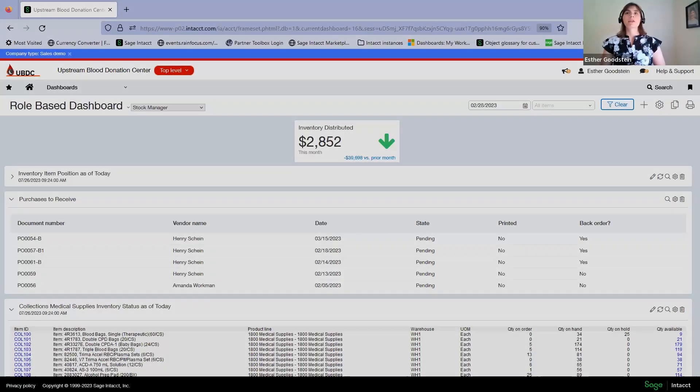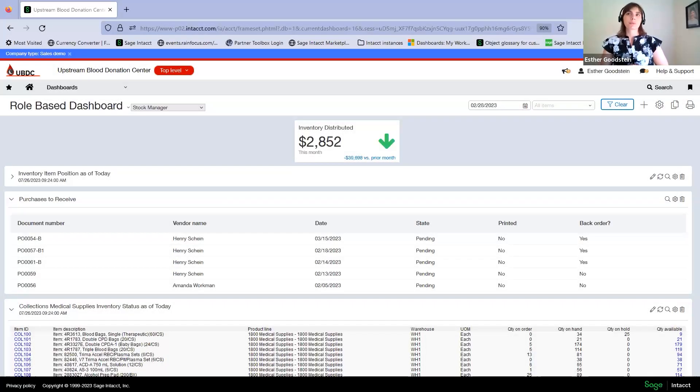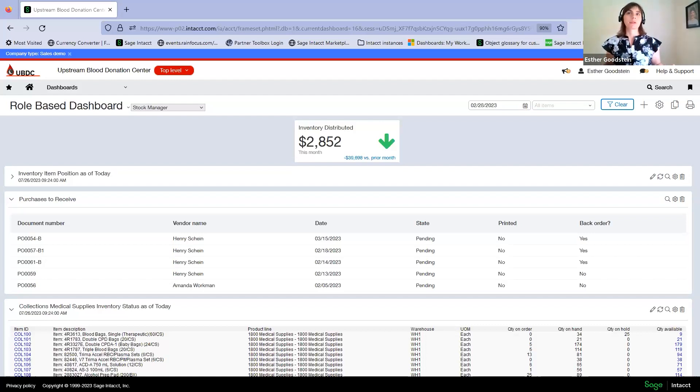Now I'm going to show you how to manage non-transfusion product inventories such as medical supplies and nutritional supplies within Sage Intacct.